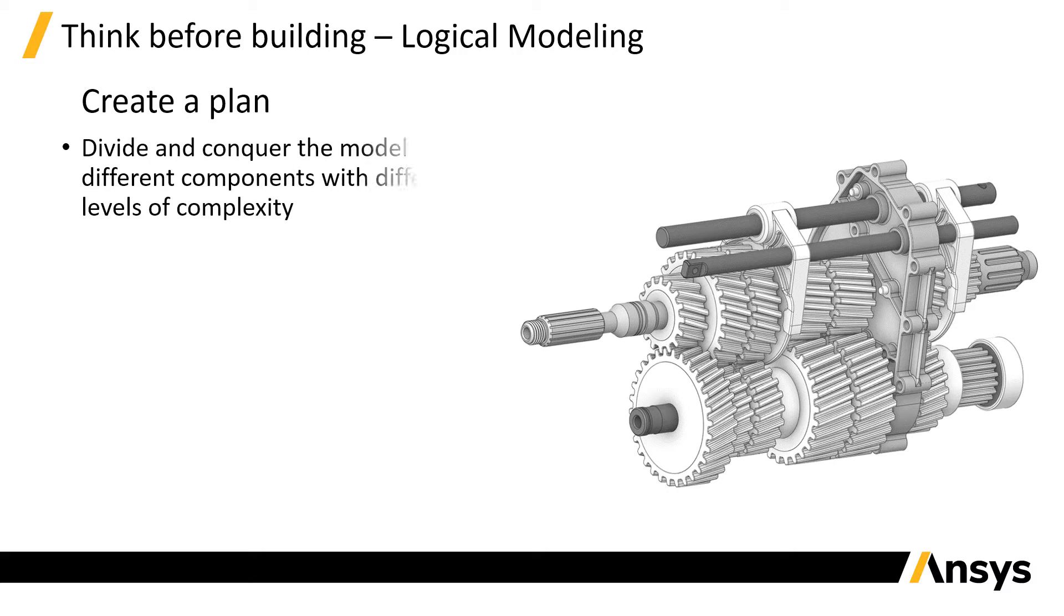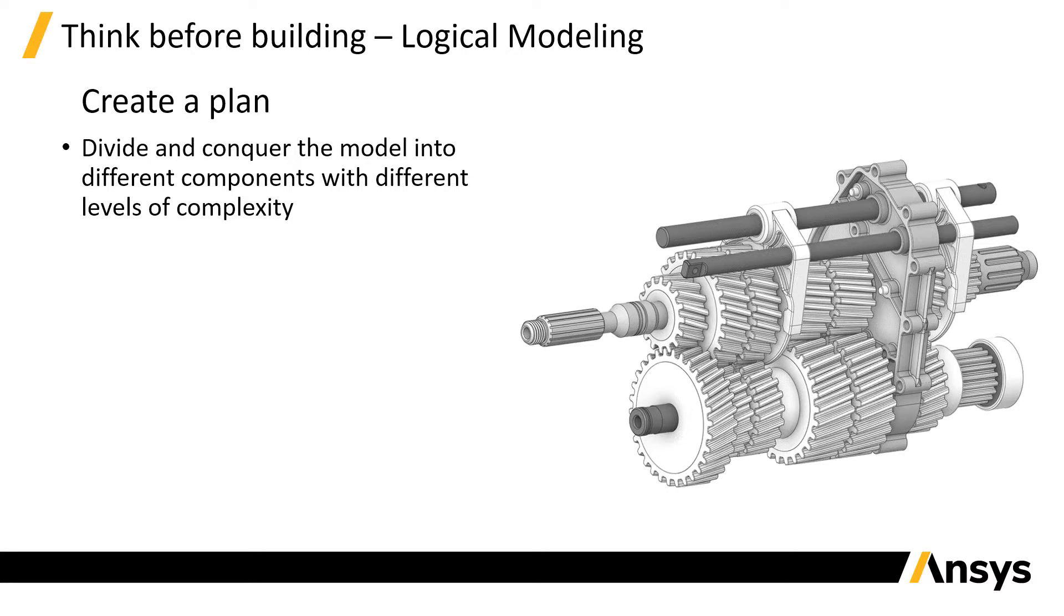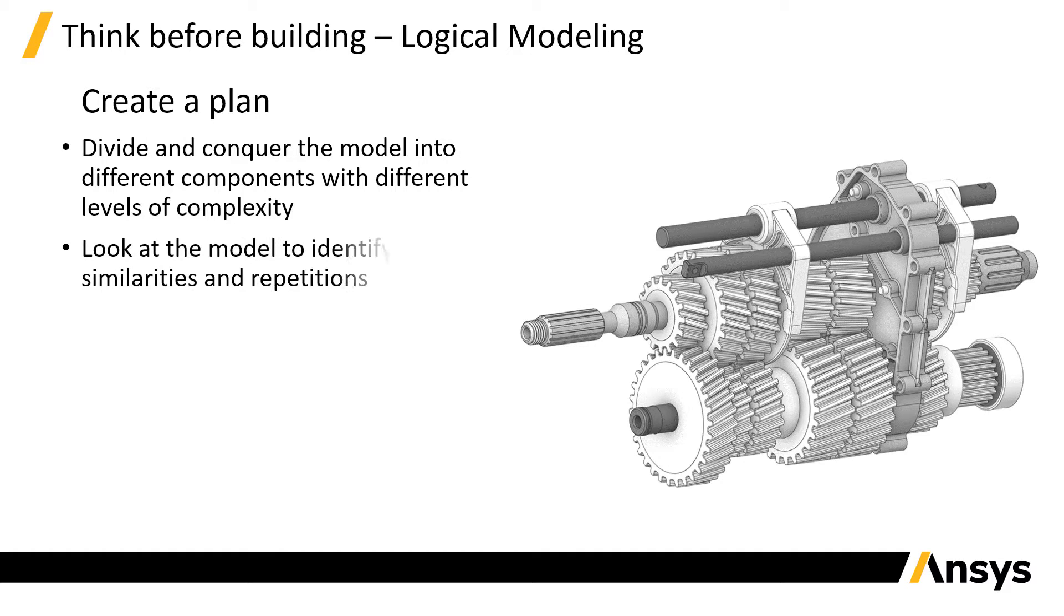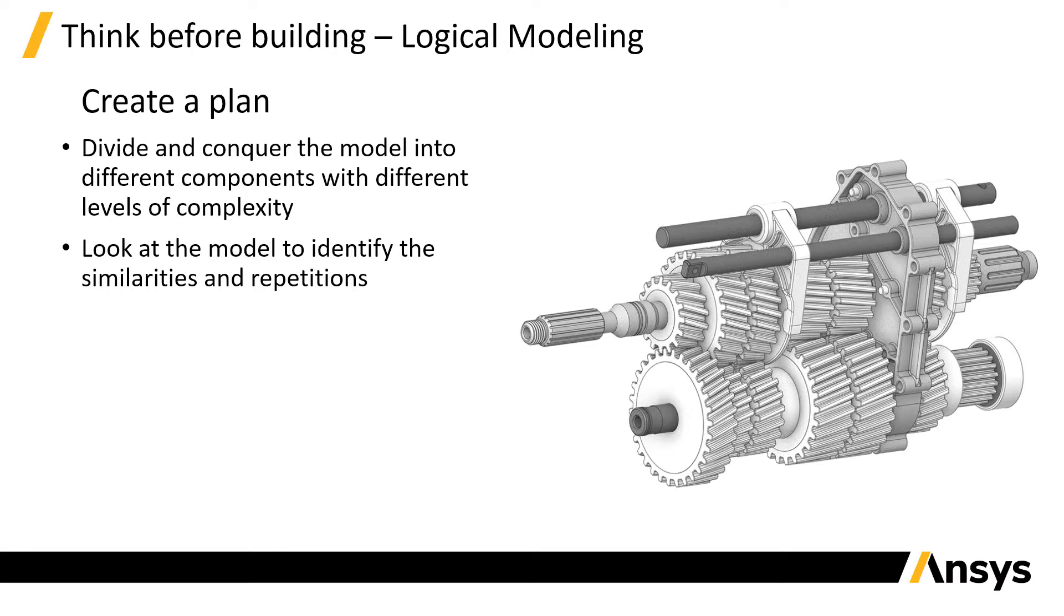You want to divide and conquer the model, decomposing it into multiple components with different levels of complexity. Let's look again at our transmission model.